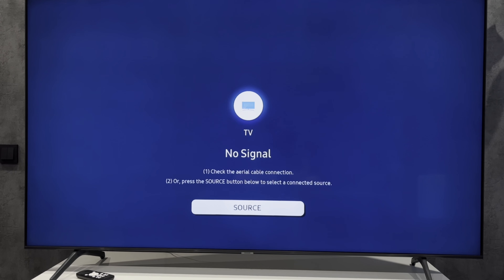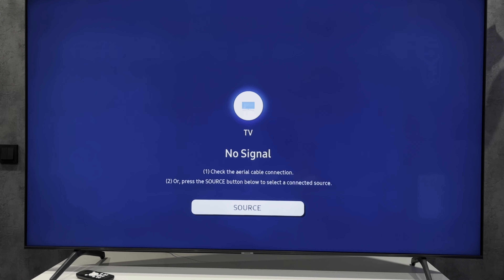Hey everybody here on the Geekbox YouTube channel. Today I will tell you how to turn off auto brightness on a Samsung TV. Let's go.